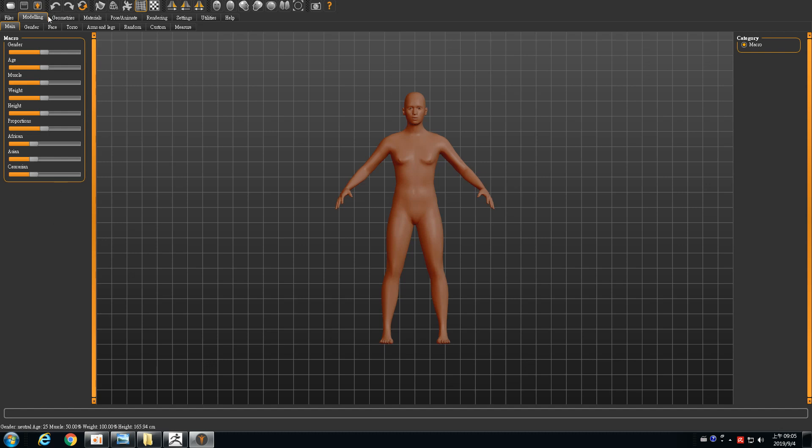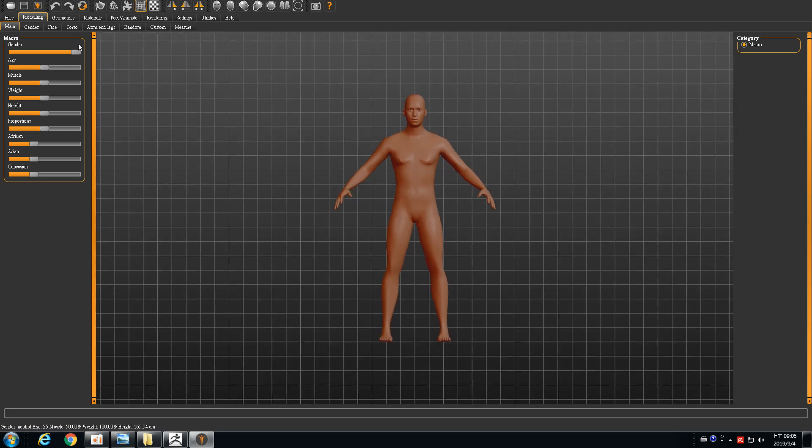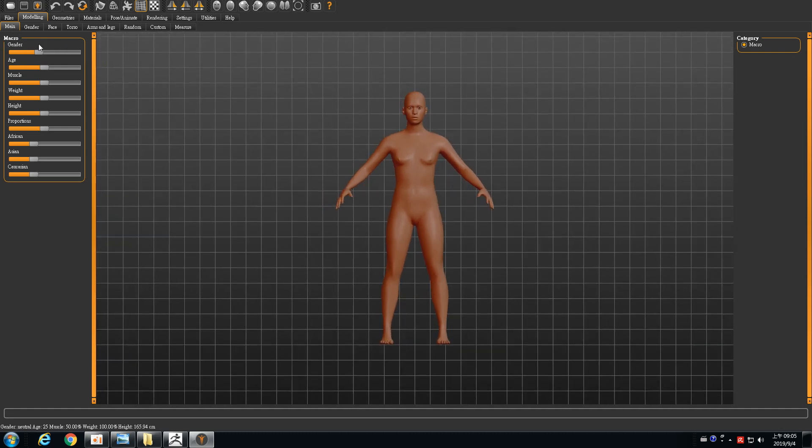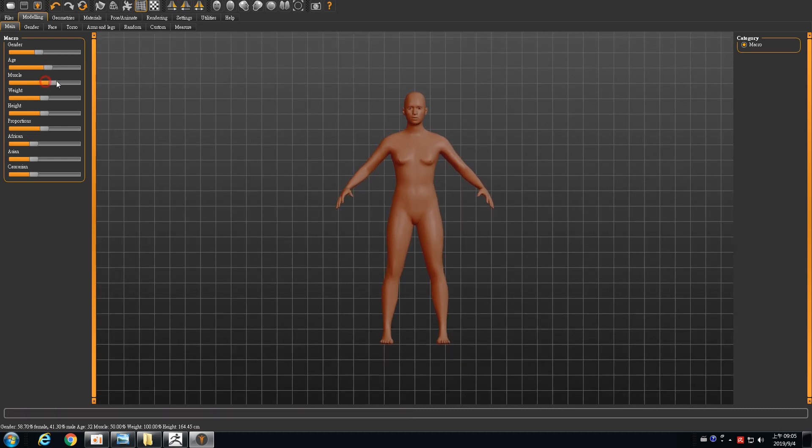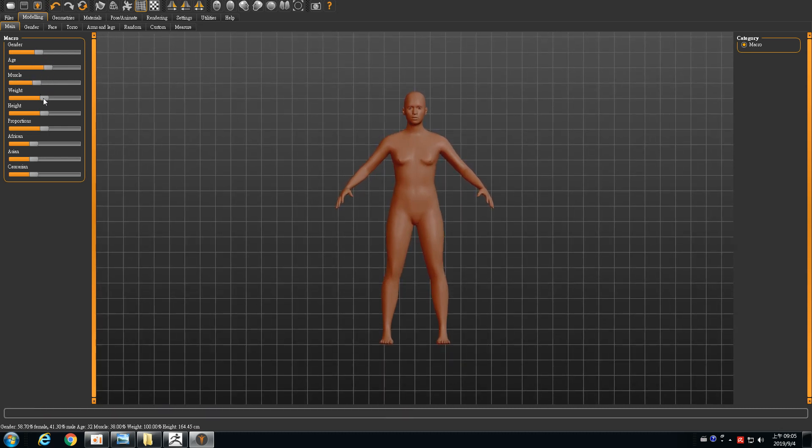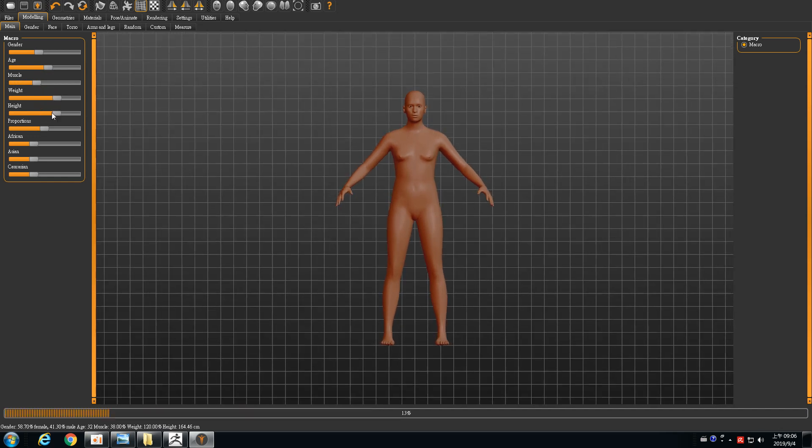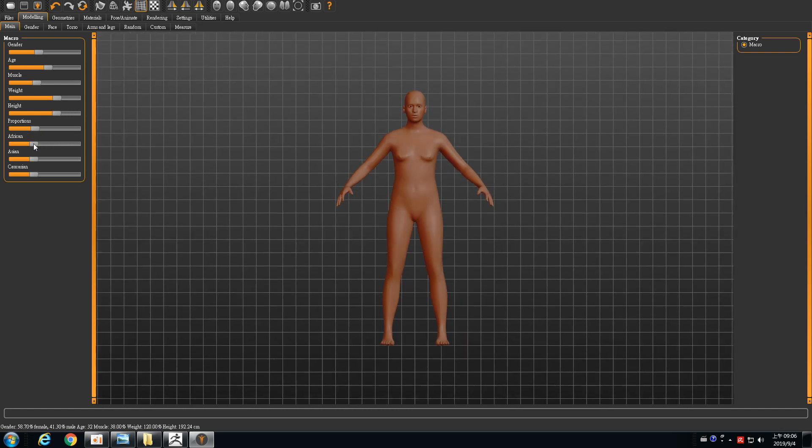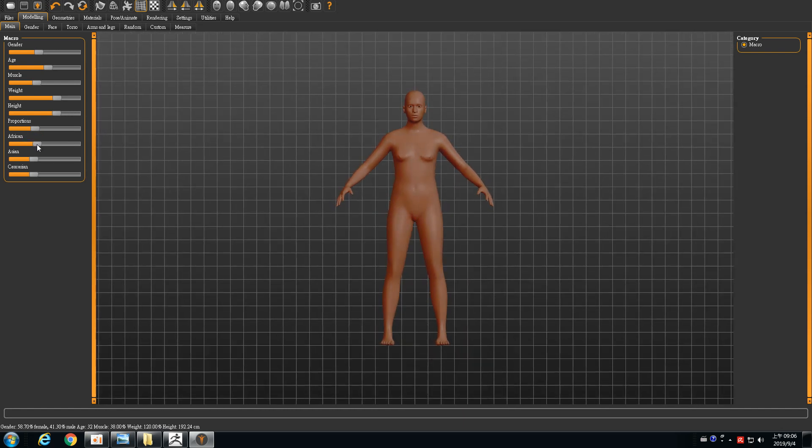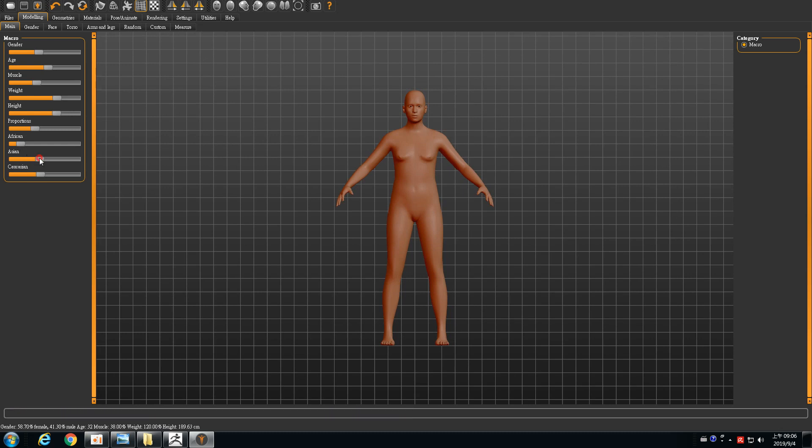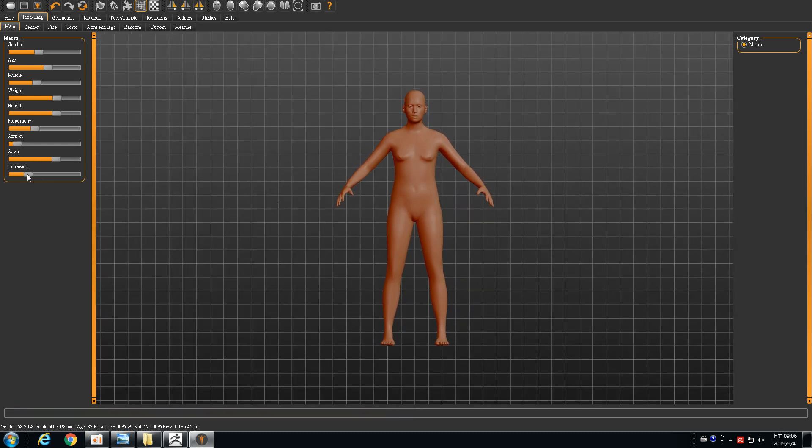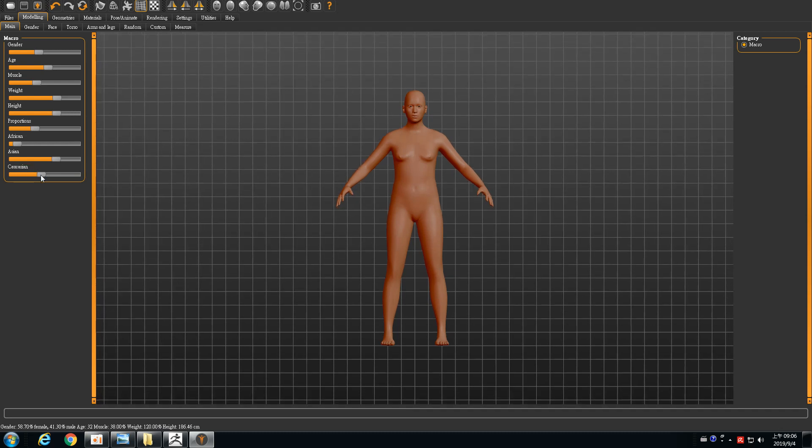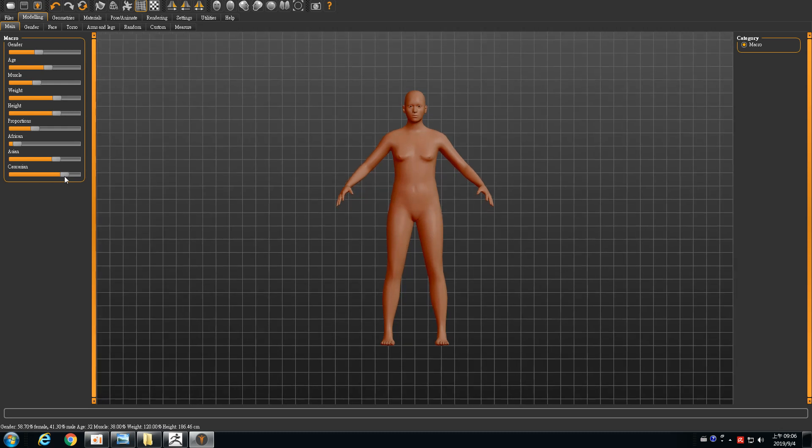You can see that here we have a My Body section. You can set up the gender, and also you can set up the age, muscle, weight, height, proportion, and then you set the race, for instance Africa or maybe different, and also you can set up whether it's Asian or the mixed racial rates called Eurasian.